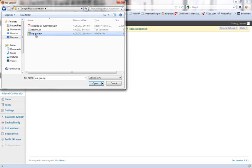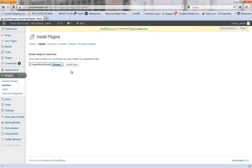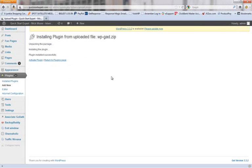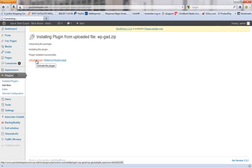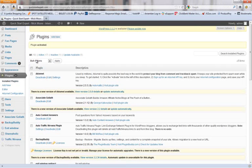Double-click. Grab the WPGAD zip file. Hit Open. Install now. Activate the plugin. And it's done.